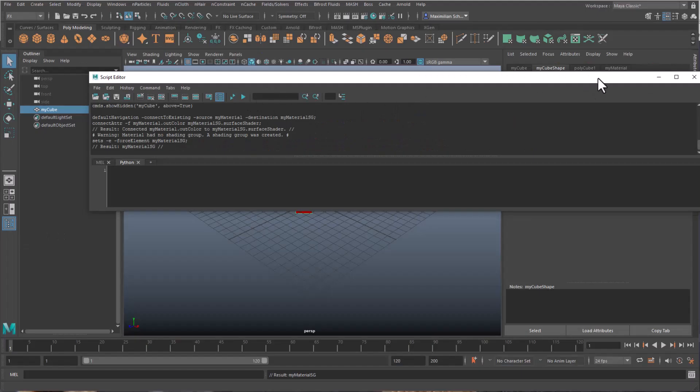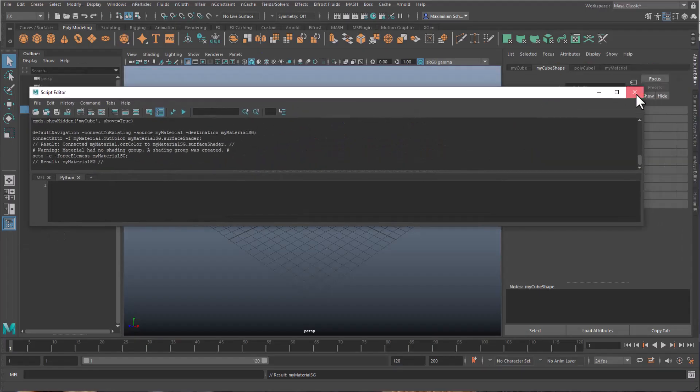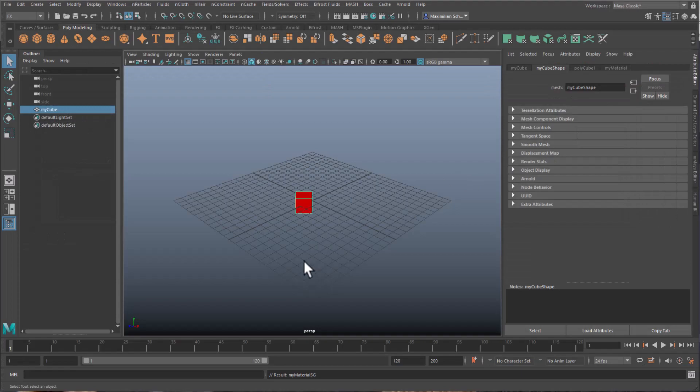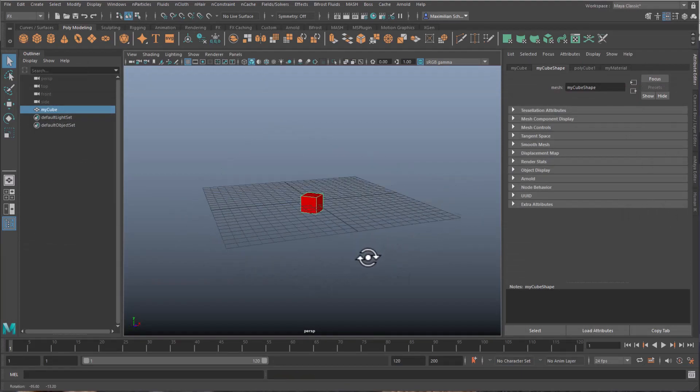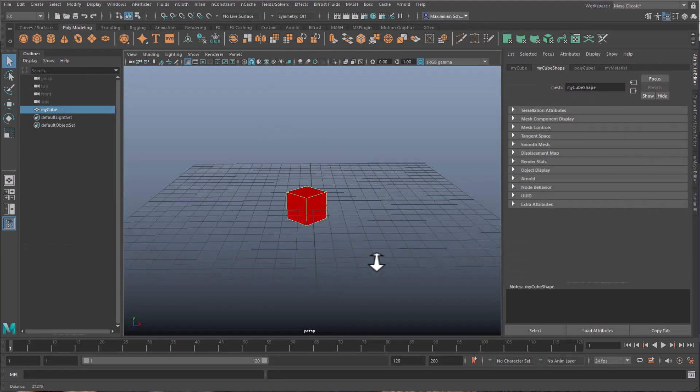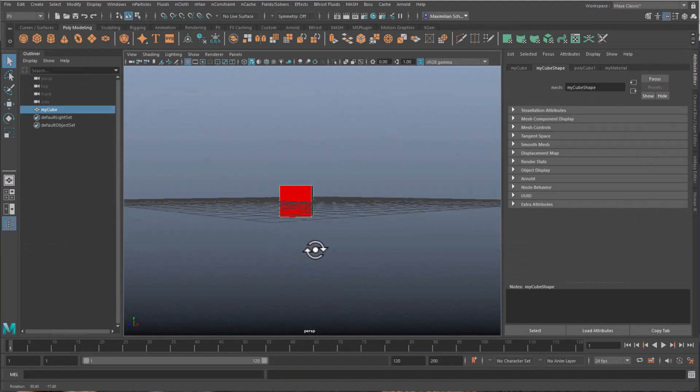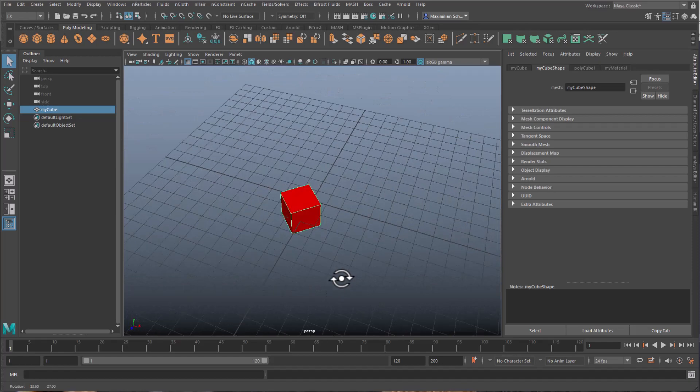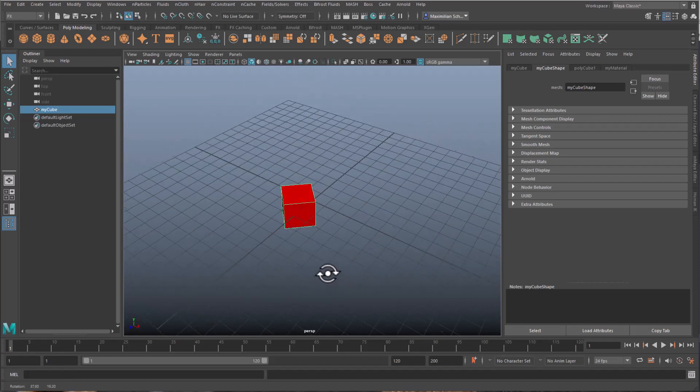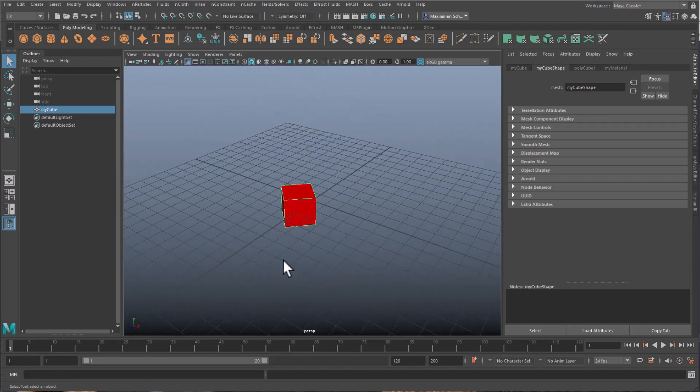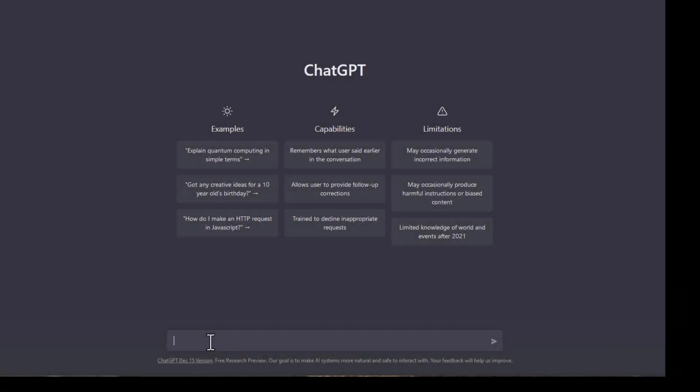And I have a red cube. In many cases it does not work because Maya produces an error message, and then you can feed the error messages or error message back into the ChatGPT script.